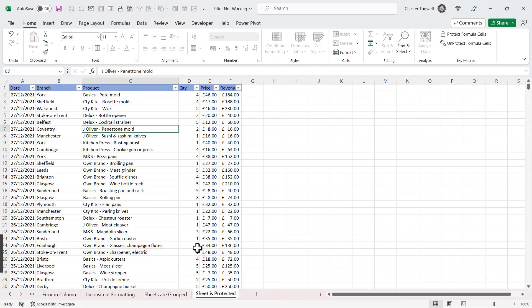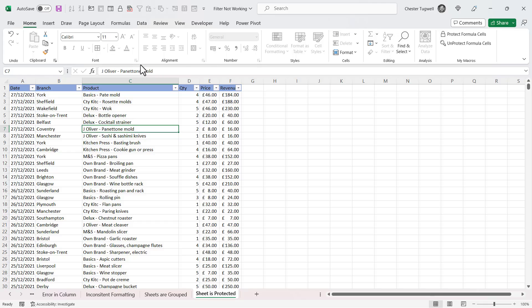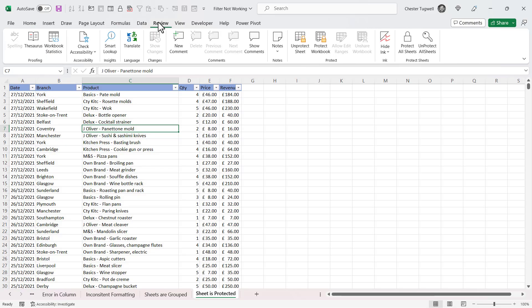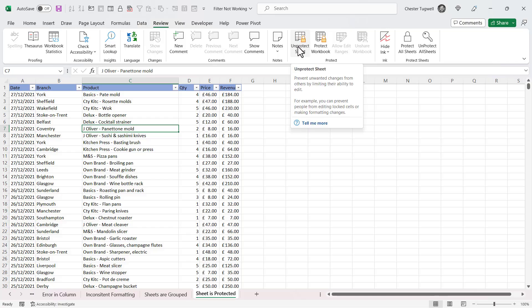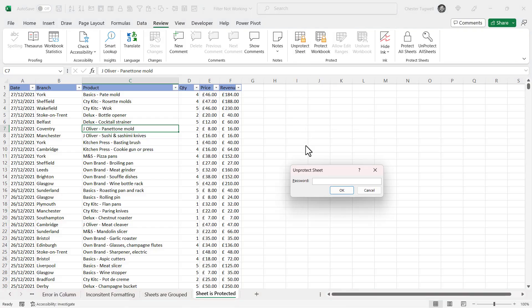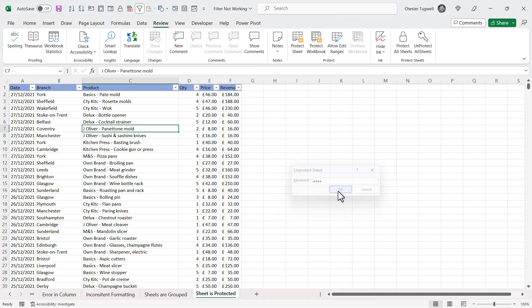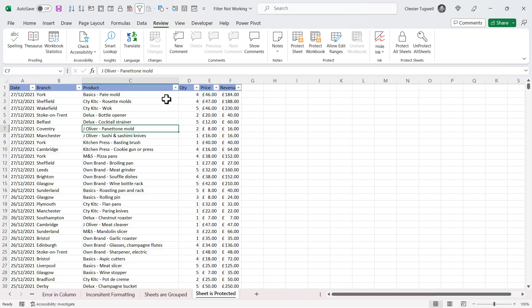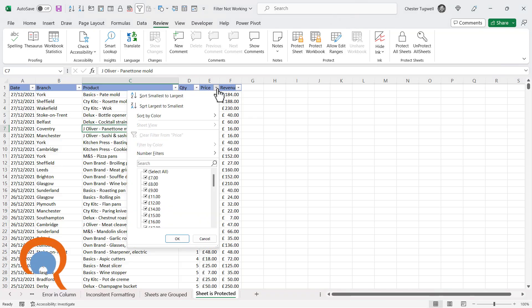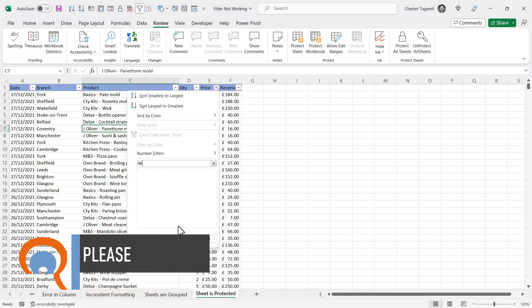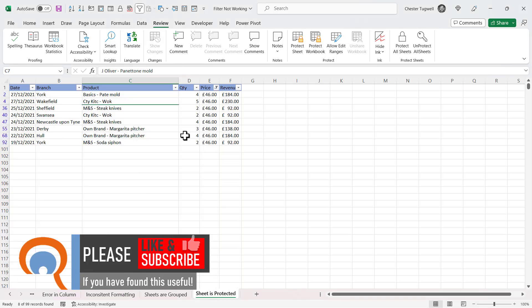Another reason why you may find that your filter buttons are non-responsive is that your sheet is protected. You can tell if a sheet is protected because a lot of the buttons in the ribbon will be greyed out. Now to unprotect the sheet, you need to go to the Review tab on your ribbon and look for this button, Unprotect Sheet. Now if you click on it, it may ask you for a password which you'll need to obviously know. But once you've unprotected the sheet, you will then find that the filters are then available to you.